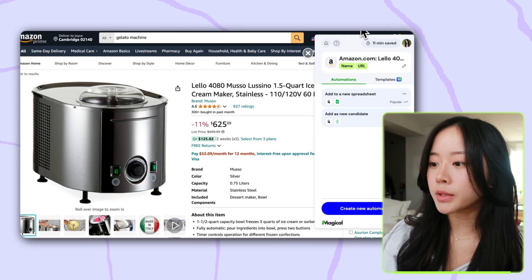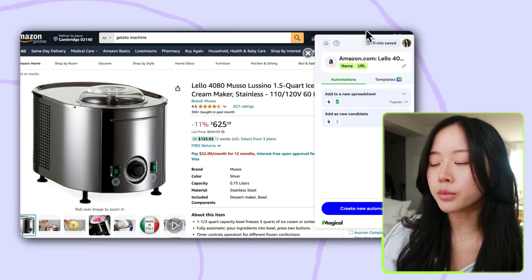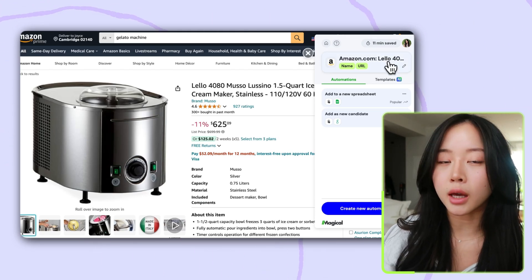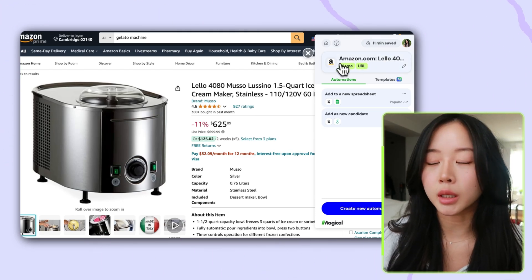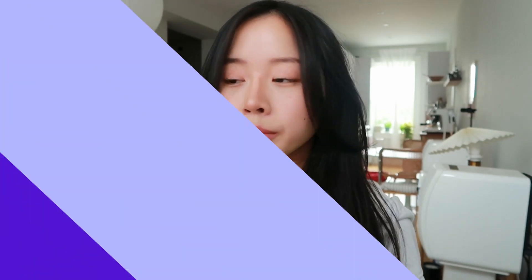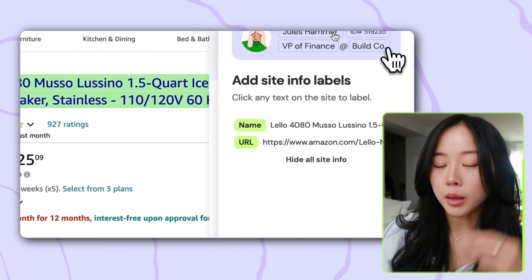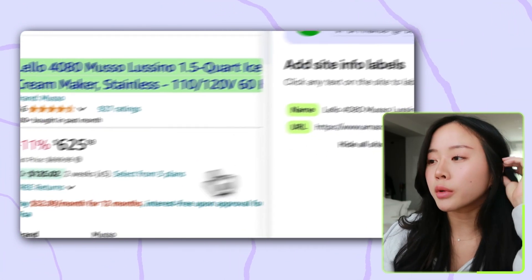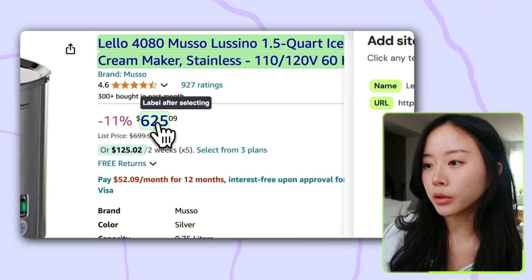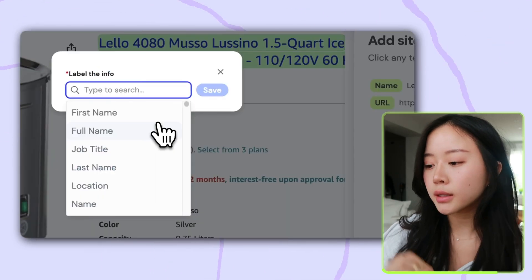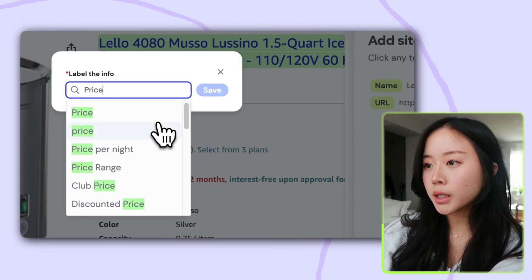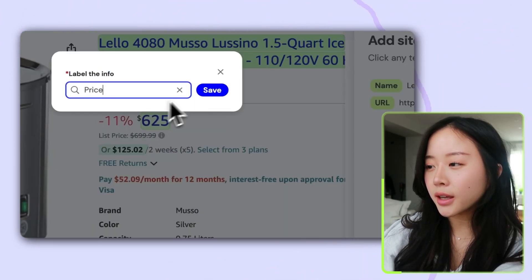The side panel shows me everything that Magical has already labeled for me — these are pieces of data that we want to label so that we can scrape them later. I want something more than just the name and the URL, so I'm going to quickly label the price, type in 'price', and hit save.